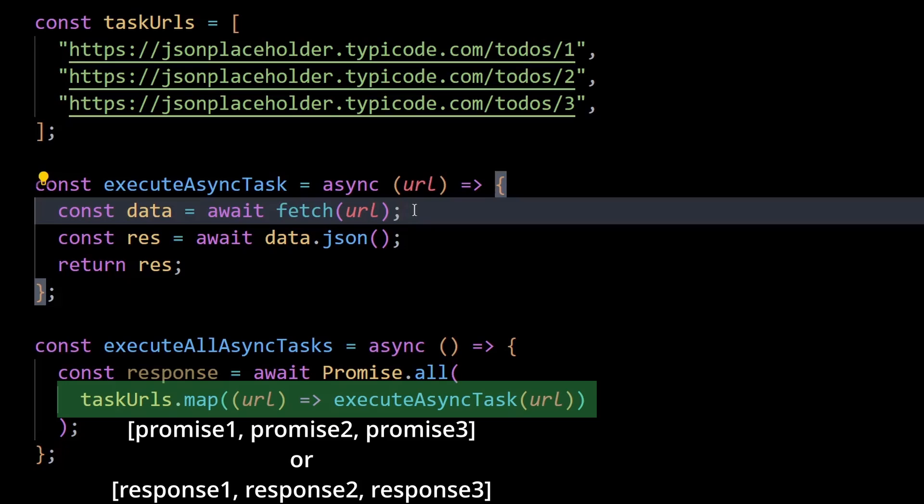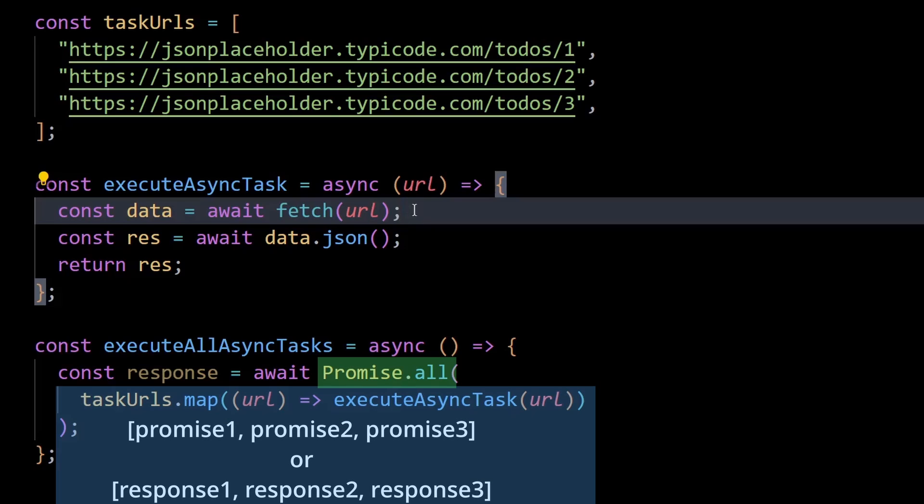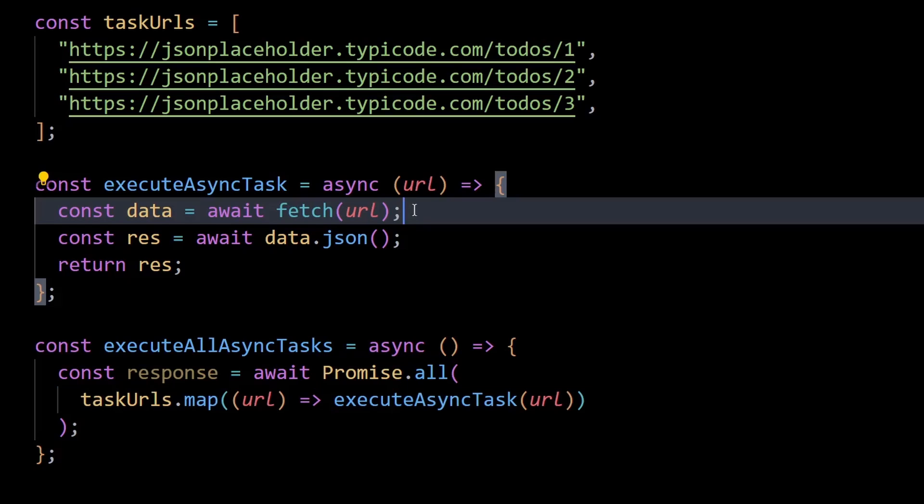This enables the use of promise.all which attempts to resolve every promise within an array in parallel and have itself resolved when all of the promises within it are complete.